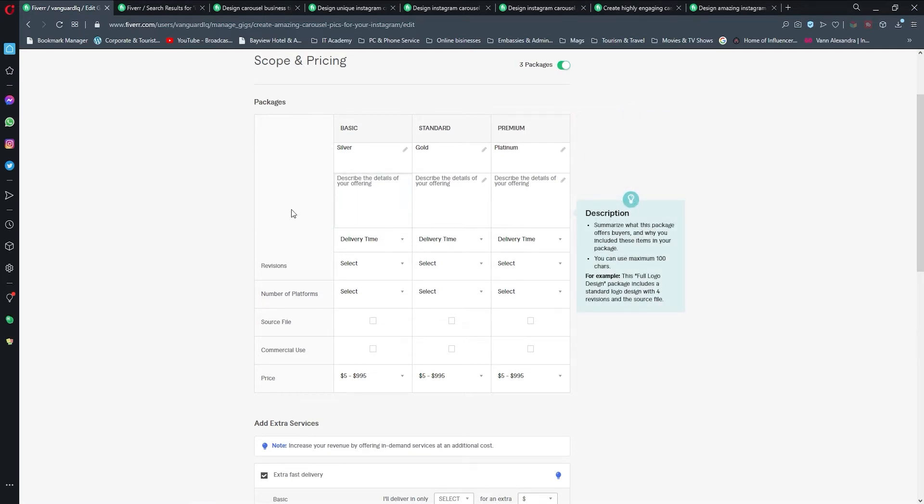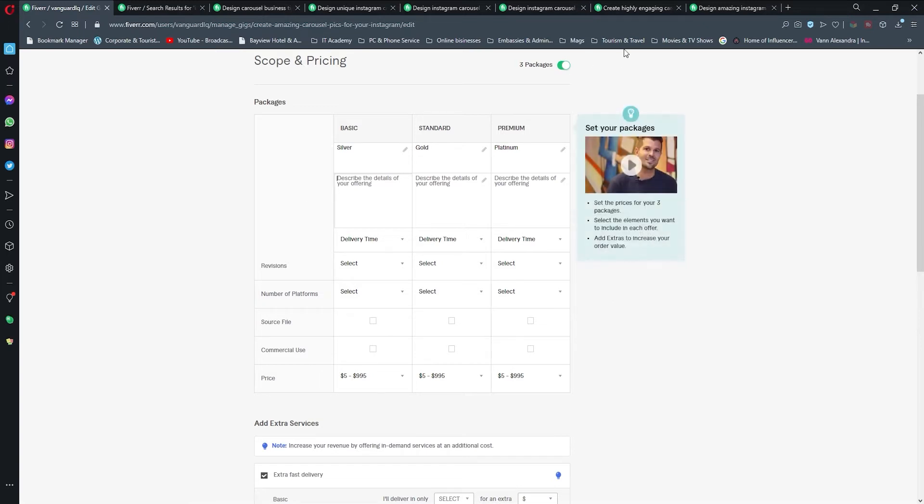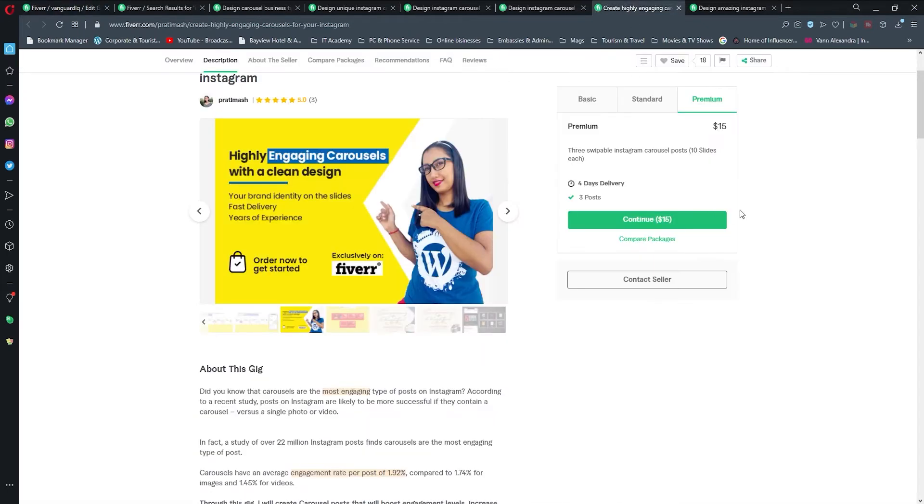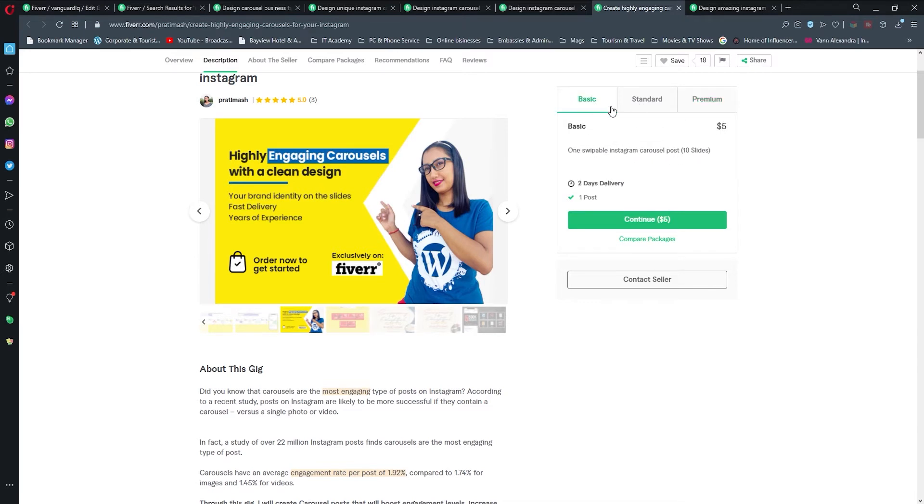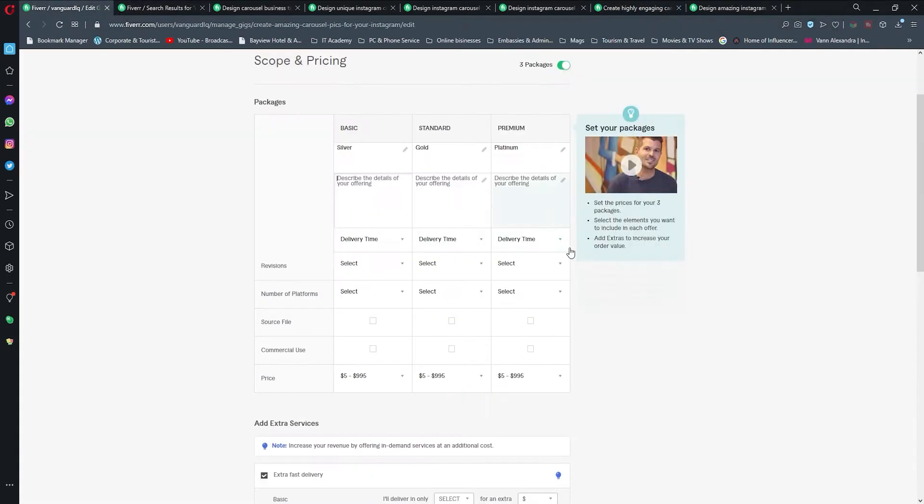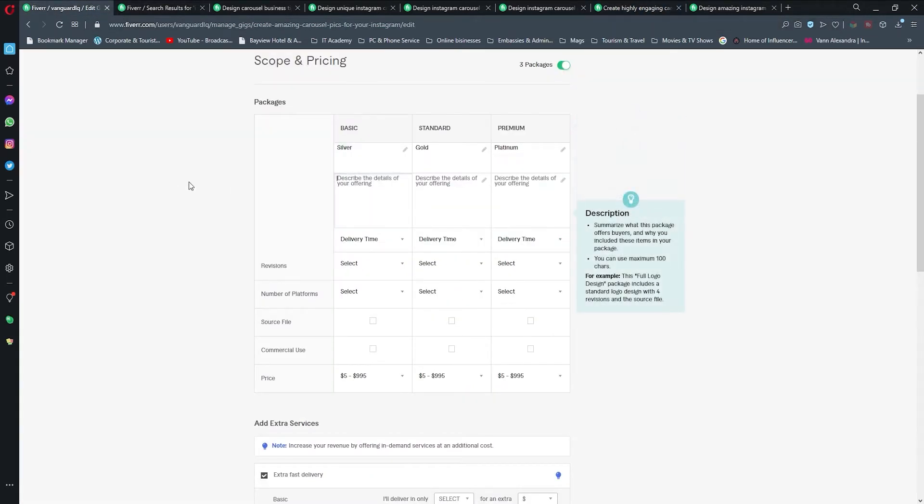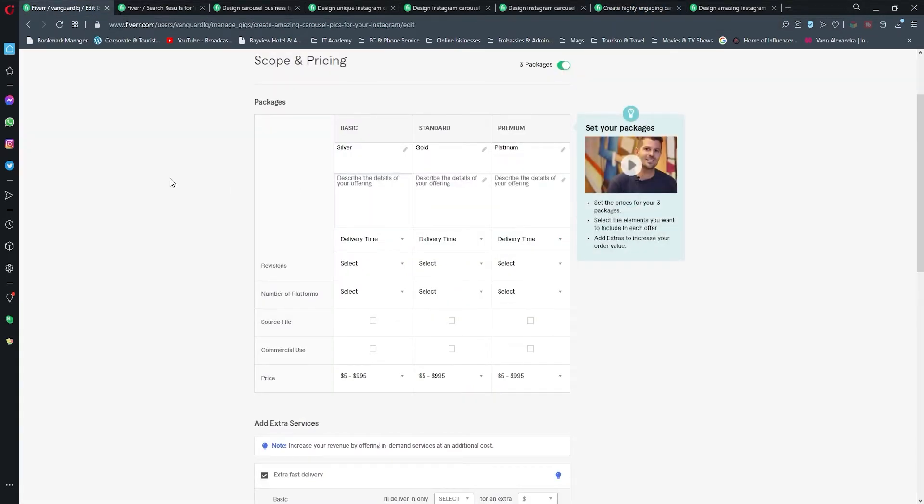I have a rule, which is my personal one, to start with Silver, then name this as Gold, and then Platinum. These are just the names. Describe details of your offering - this is what we saw on these people popping up for a certain price type.